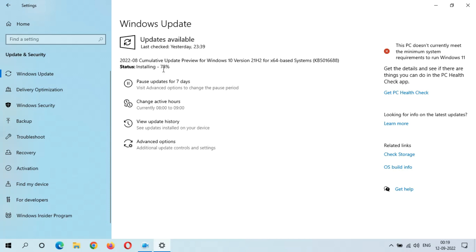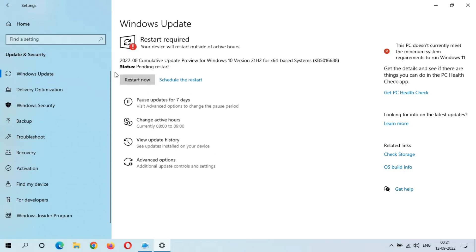Installing is now moving at 78% and the speed is going well. The installation process took around 15 minutes in total. Now I get the options to Restart Now or Schedule the Restart. After the restart, the update will install and that will take around three to five minutes. The Cumulative Update Preview for Windows 10 version 21H2 for x64-based systems KB5016688 is ready to install — status is pending restart.